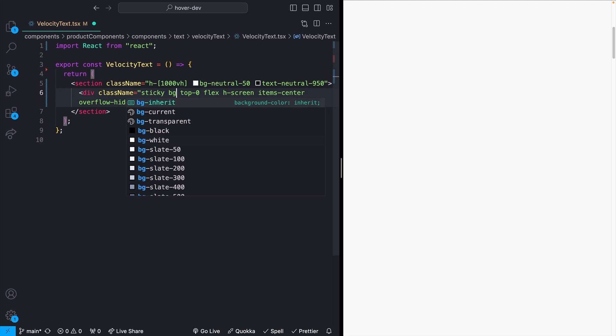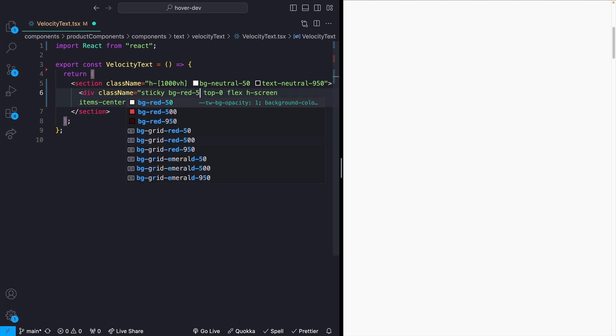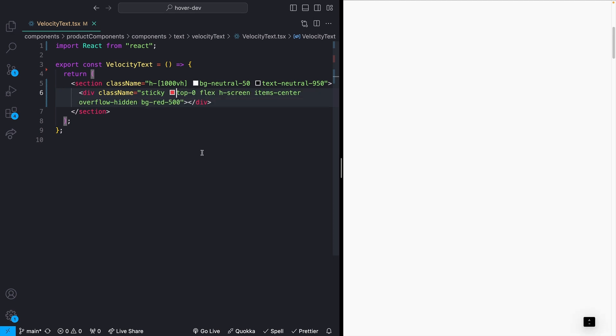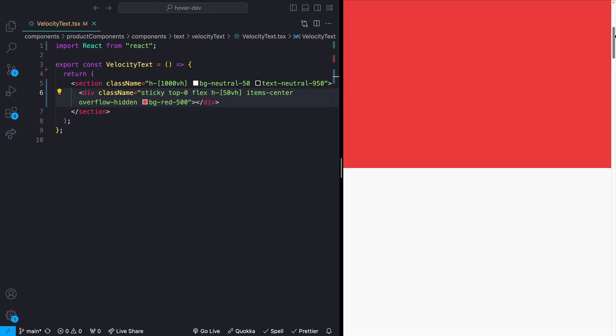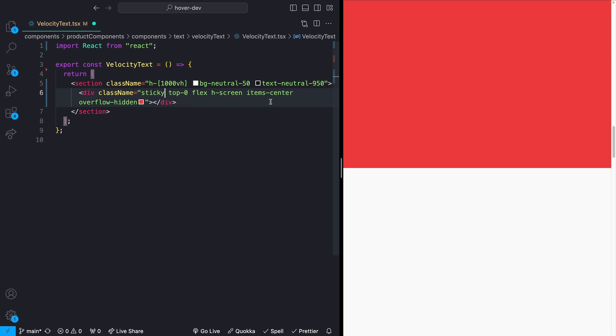We need this sticky and top zero because we want essentially this box to stick to the outer wrapping box. As an example, let's just give this some background color. We'll say BG red 500. And instead of height screen, let's do 50 viewport height. What we're going to see now is that as we scroll, this box actually stays in the viewport, which is exactly what we want, because we want to have some content that is stuck inside of this box, which we can then animate on scroll. I'm going to undo those background color changes.